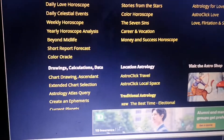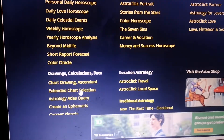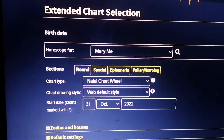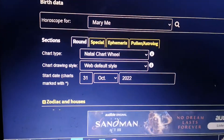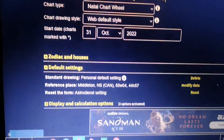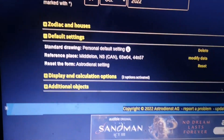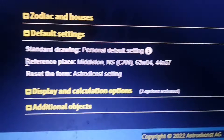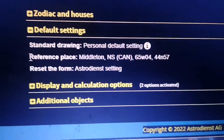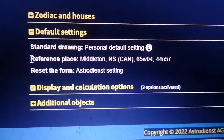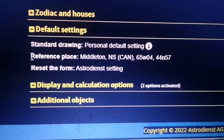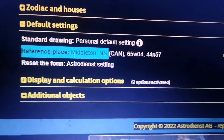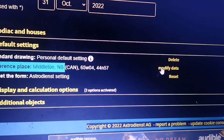This is very important: if you've moved from where you were born, you have to go to 'Extended Chart Selection' and change the 'Reference Place.' If you're trying to make a chart of the moment that is accurate for your location, put the town you live in now — the closest one — and add that there.